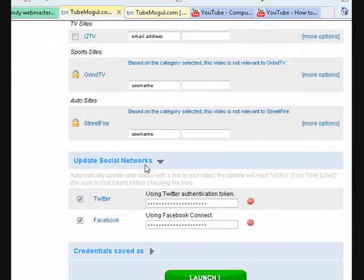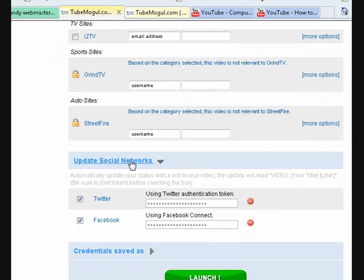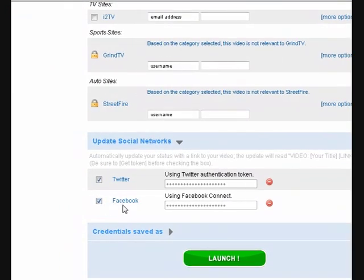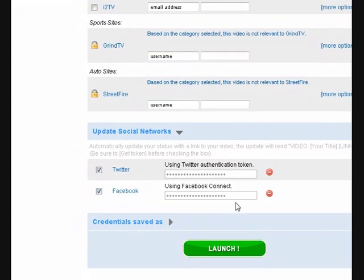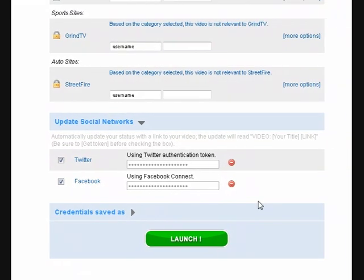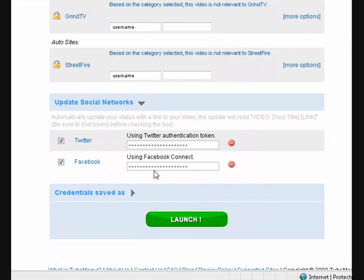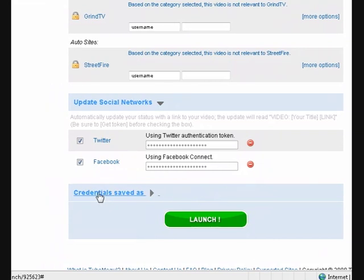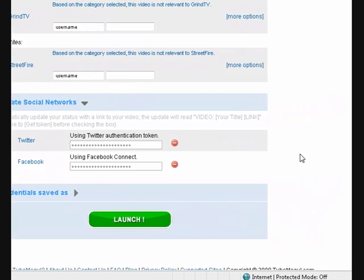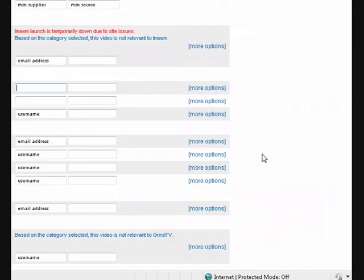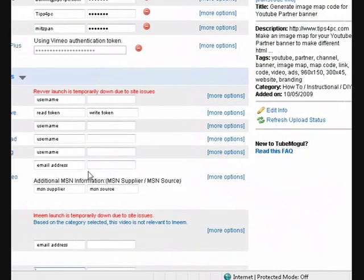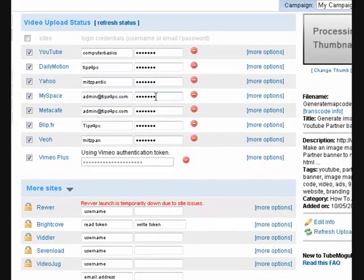Also down the bottom here it says social networks. I hooked up with Twitter and also Facebook, so each time I put a video up, a tweet gets sent out to my Twitter account saying I've put a new video up. Facebook, the actual video gets posted on there as well. Then I press to save my credentials, that means it's saving all these passwords and everything for me so I don't have to type them in each time.